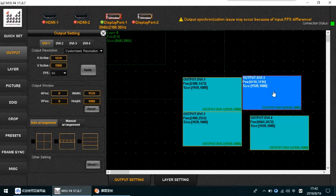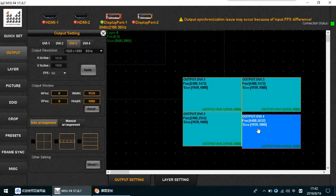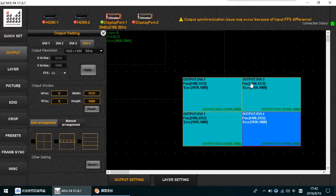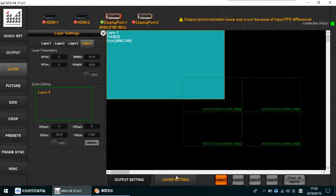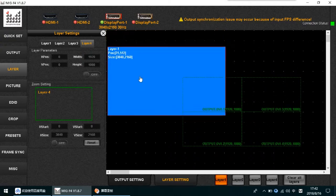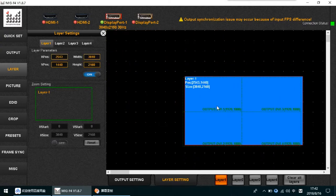For example, set the layout to 2x2 and confirm. Now go into the Layer Setting and pull up the layer.